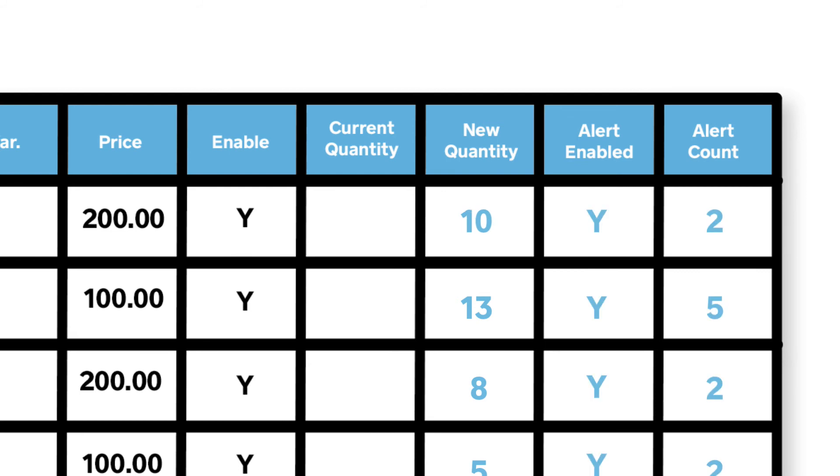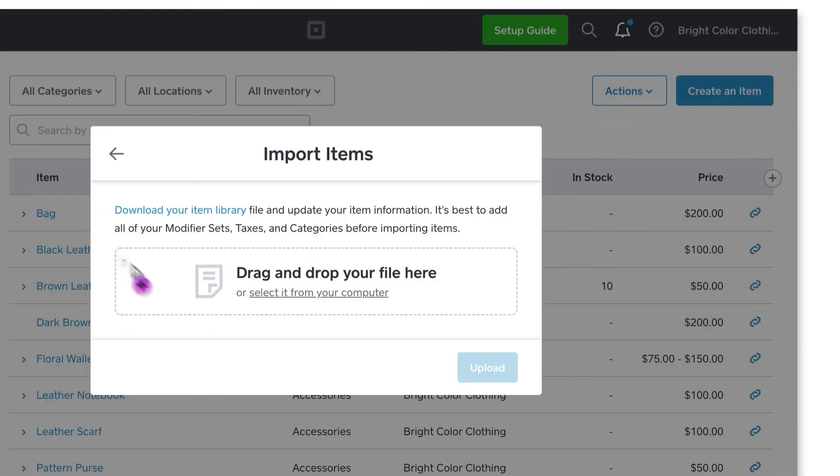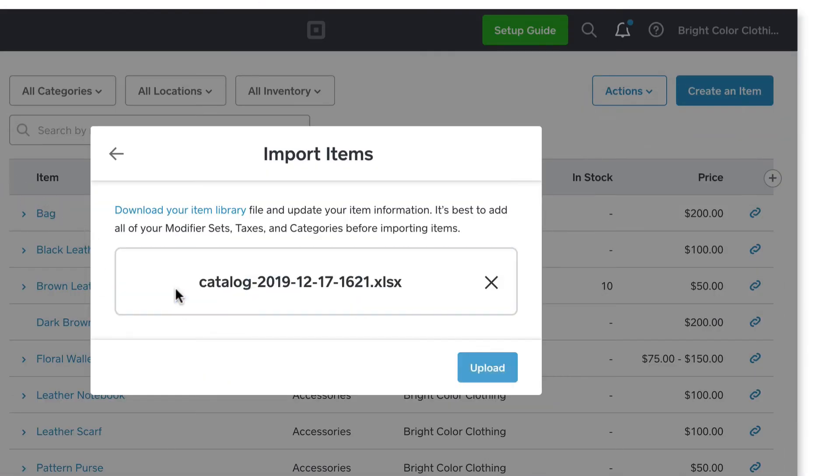Next, save the file to your computer. Lastly, drag and drop your saved file to the Import Inventory window and click Upload.